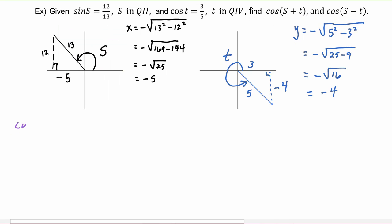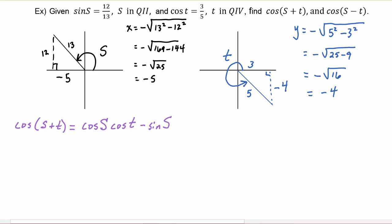Cosine of s plus t — let's write out the identity. We know it's going to be the cosine of the first angle s, times the cosine of the second angle t, minus the sine of the first angle s times the sine of the second angle t.